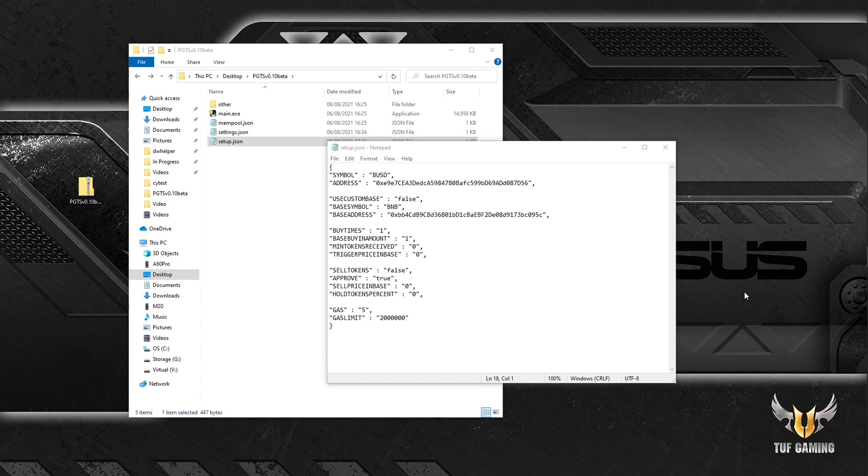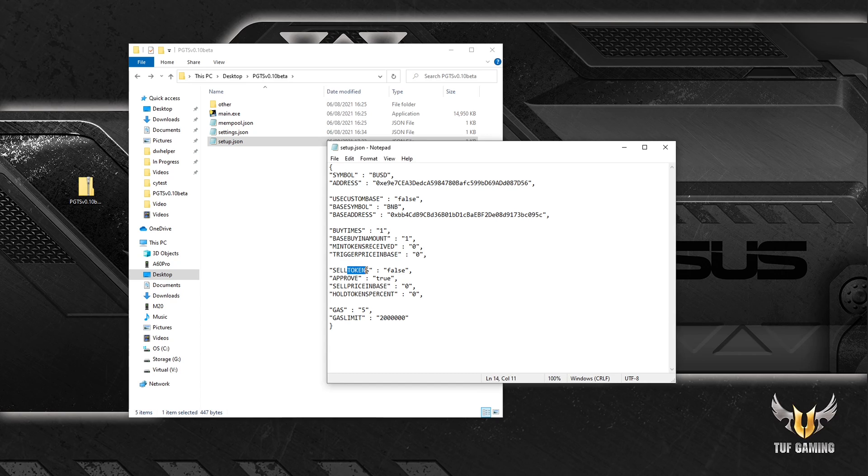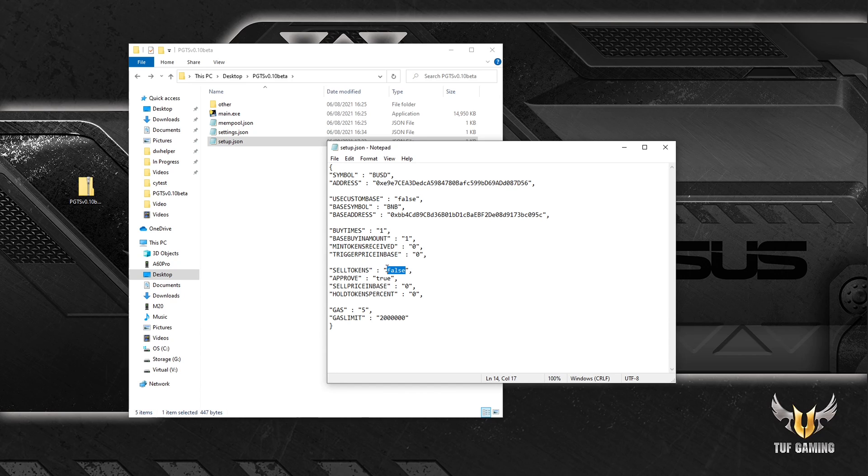So this next section is responsible for selling tokens. If you don't want to sell your successfully sniped tokens, you just specify this as false. But most of the time you will want to sell them. So you specify that as true, unless you want to sell them manually on the exchange.